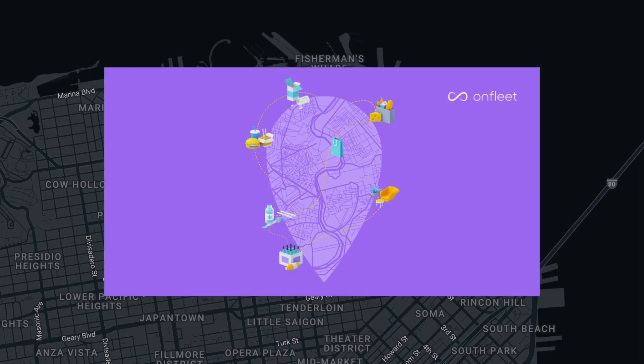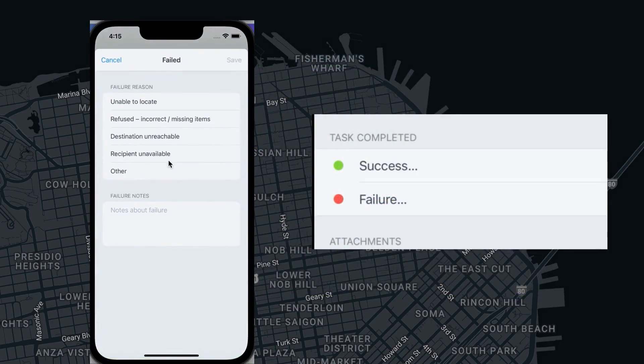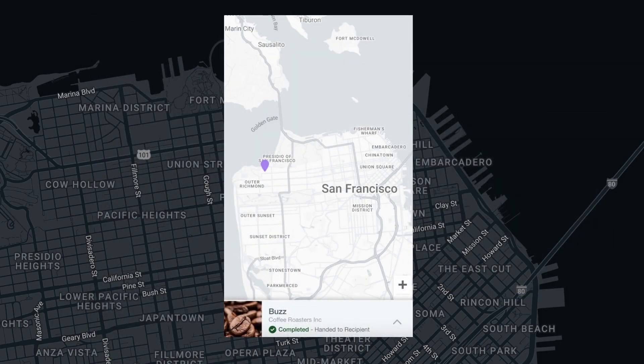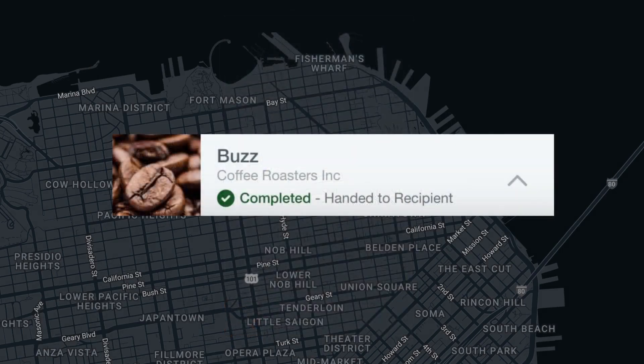This is a useful feature for organizations that would like to fine-tune or control the task completion reasons available to drivers and what information is displayed to recipients regarding their task completion.